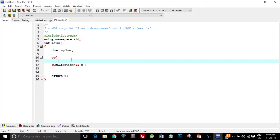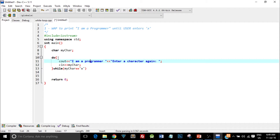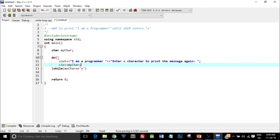I'll copy and paste this part over here. As you can see, for the first iteration it won't check the condition, so it will go inside this loop and print the first line — it will print 'I am a programmer'. The next thing I want to print is 'Enter x character to print the message again'. Then I'll take the character from the user and check the condition. If it is the character x, this loop will execute again, otherwise it will exit.